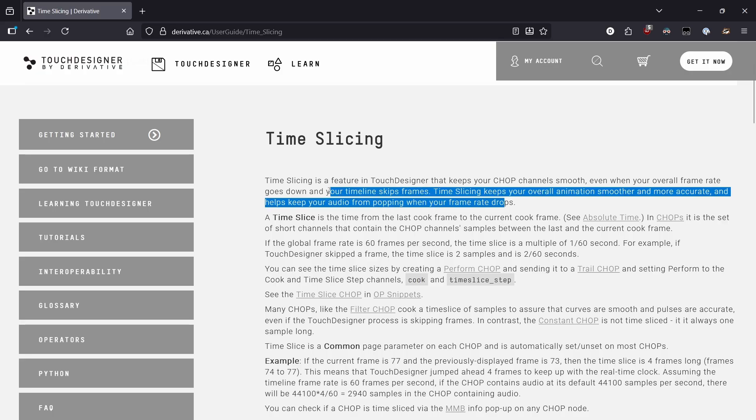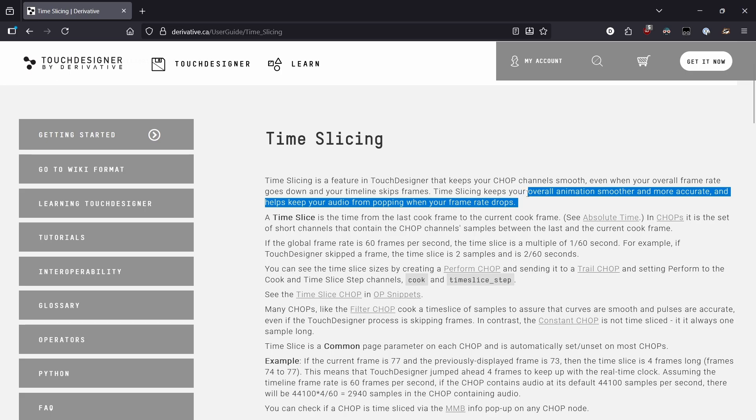Time slicing is a feature in TouchDesigner that keeps your chop channels smooth even when your frame rate goes down and your timeline skips frames. Time slicing keeps your overall animation smoother and more accurate and helps keep your audio from popping when your frame rate drops.